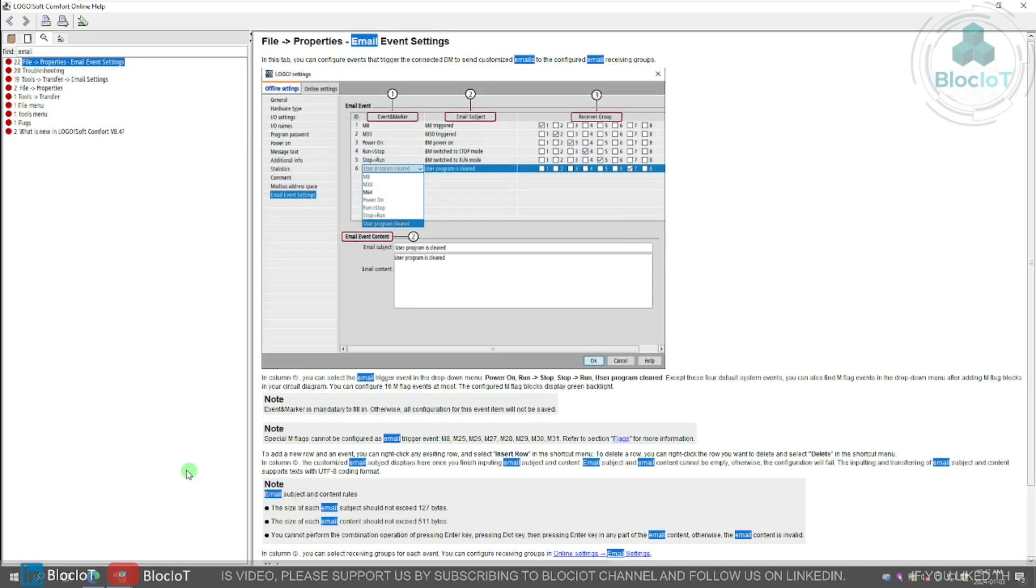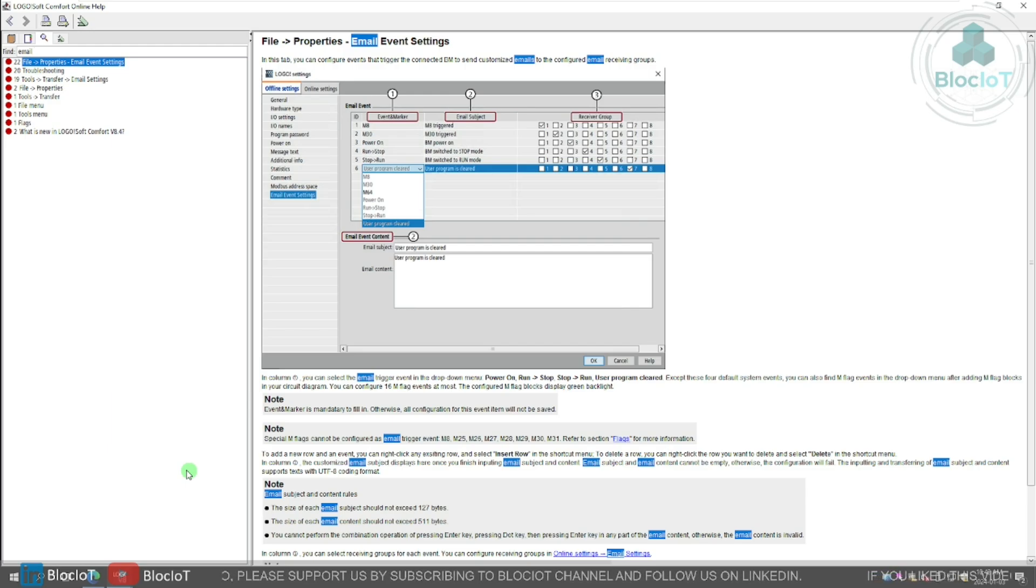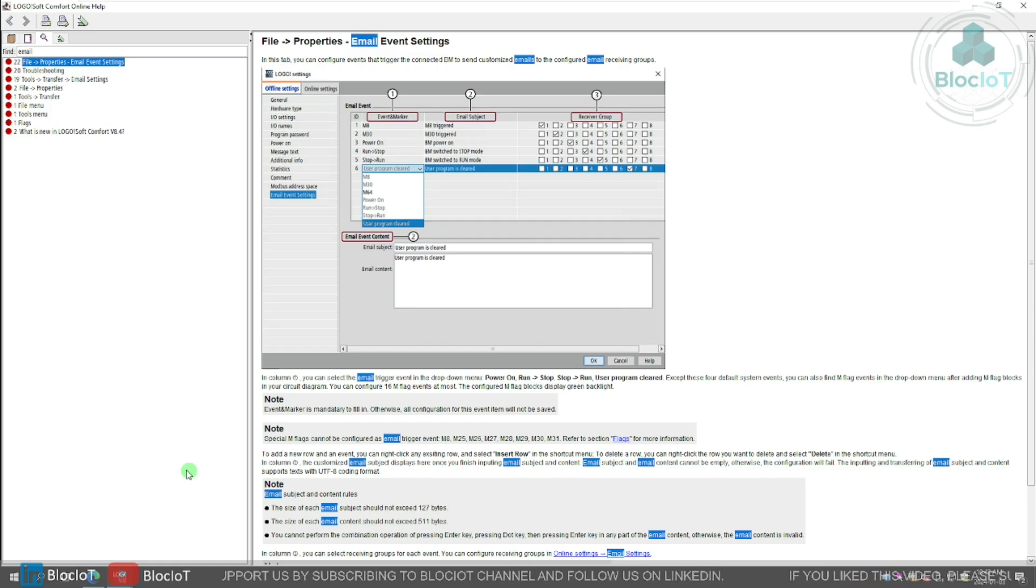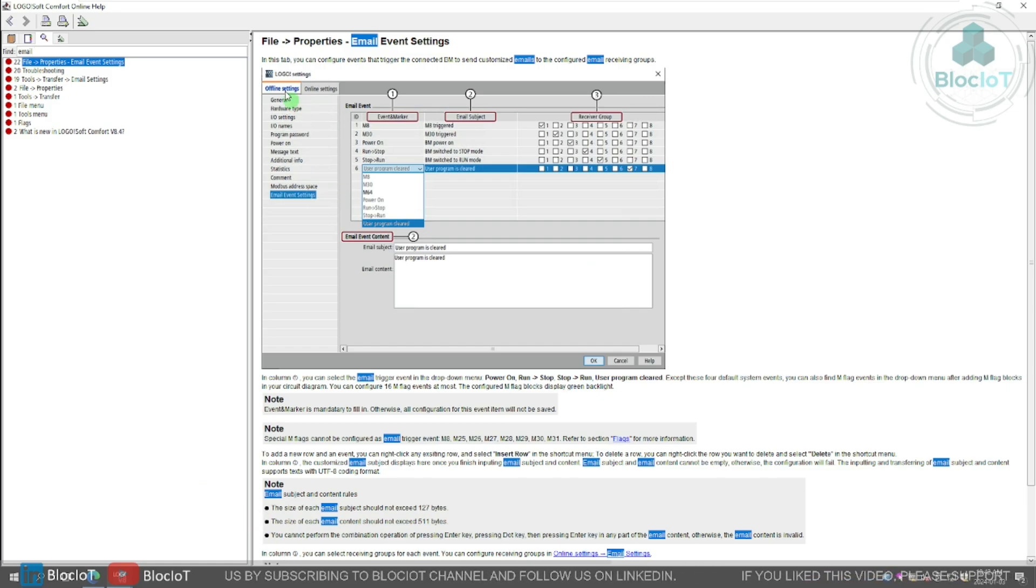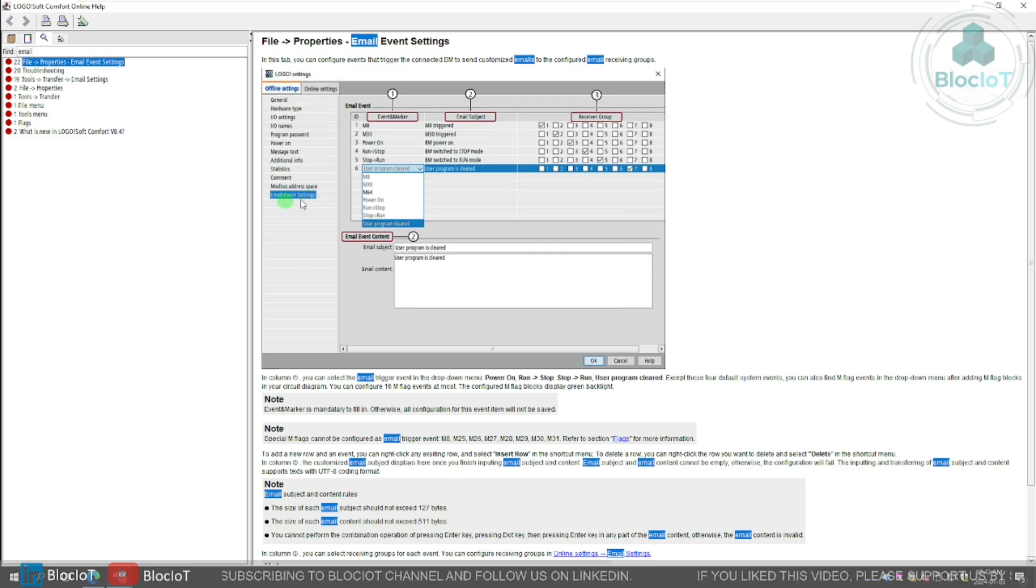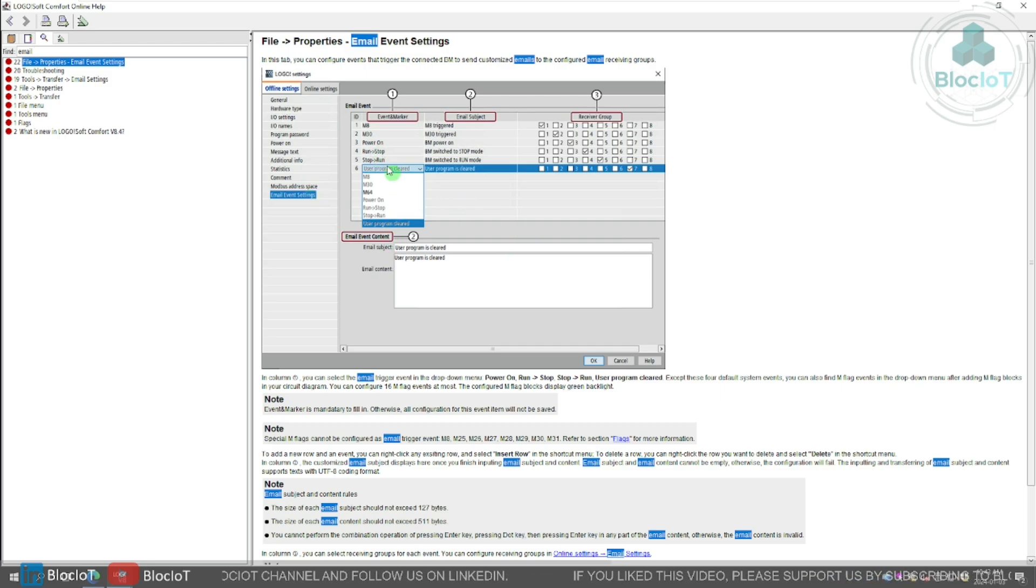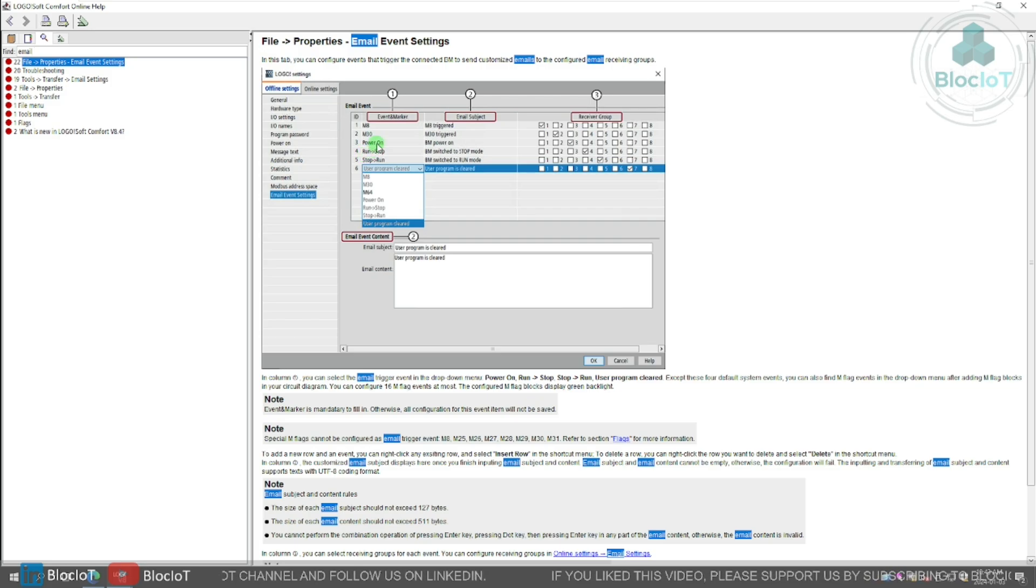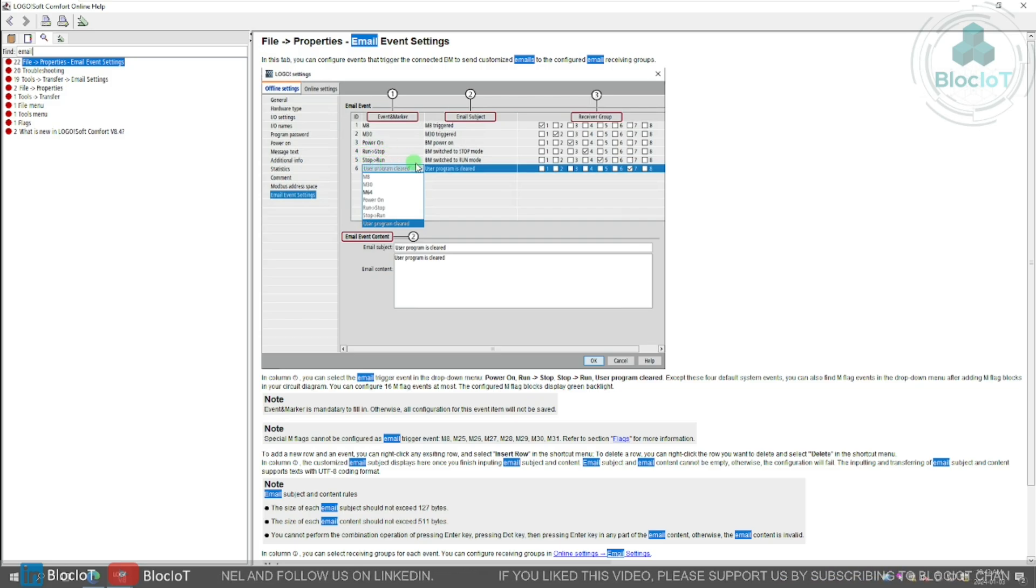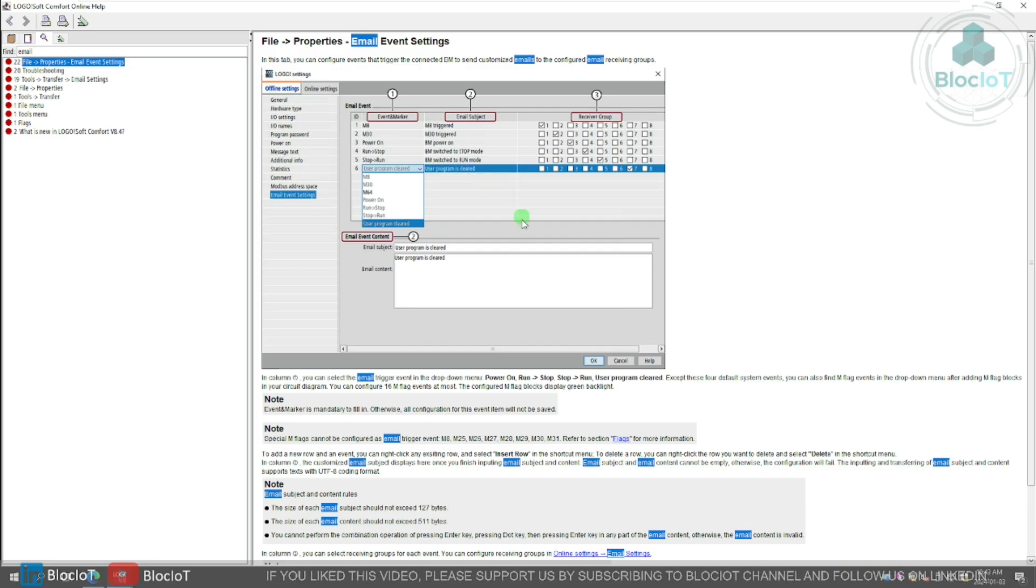Next great new feature is sending customized email to configured recipients with trigger. This is a very neat feature which was not available in logo, but right now you can just go to your offline setting, and there is a new option for emails event setting. And as you can see here, for example, you can define different triggers for when your logo is powered on, or when the logo is turned from run to stop, or stop to run.